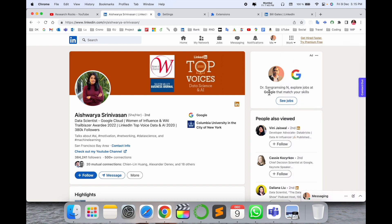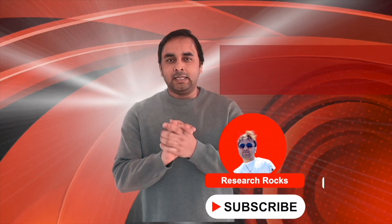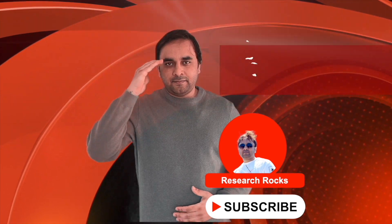Hope you like this video. Before leaving, please subscribe to our YouTube channel Research Rocks. Till then, Jai Hind, Vande Mataram.